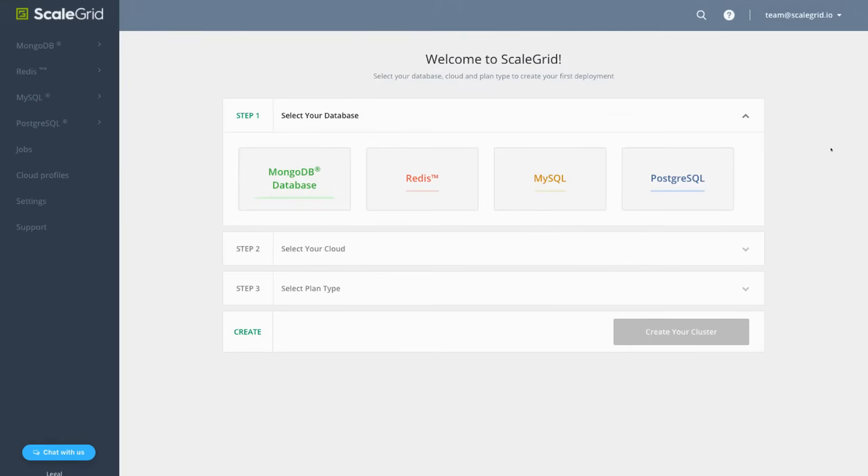Today we're going to walk through the process of creating a new MySQL deployment on DigitalOcean through the ScaleGrid DBaaS platform. Visit scalegrid.io to log in or sign up for your free trial account.